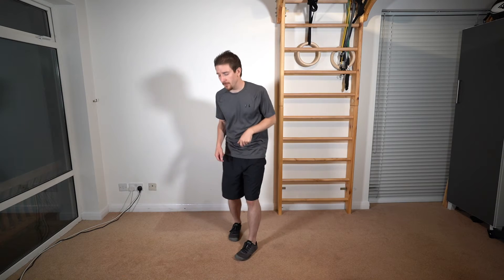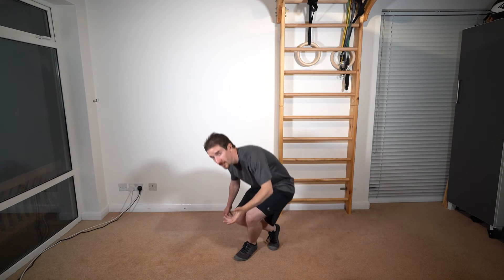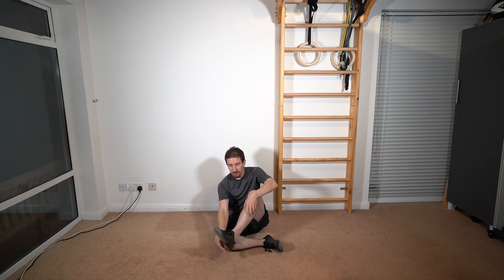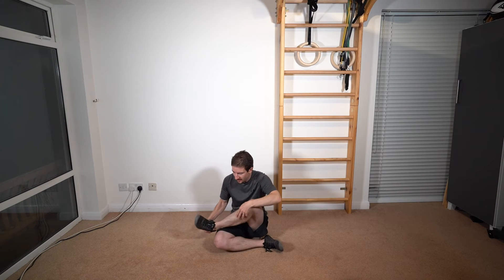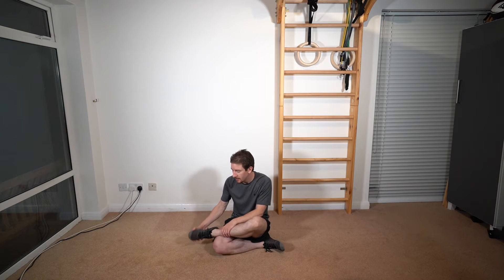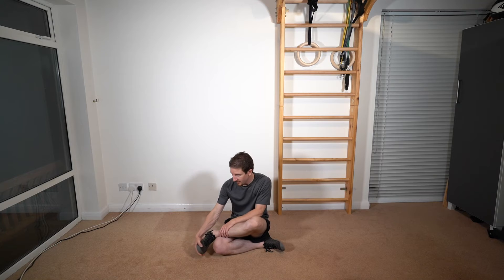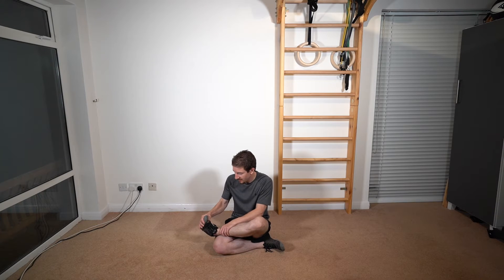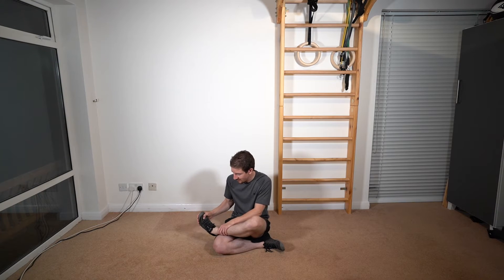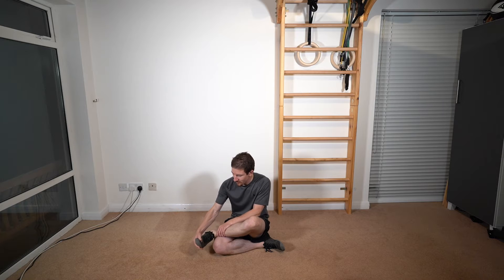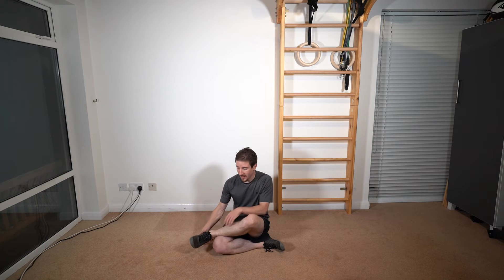The first thing we're going to do is some ankle mobilization. For this, we're going to sit down on the floor or you can sit in a chair. We're going to cross one leg, pop the other ankle just on top of my thigh. And then I'm going to work my foot through its full range of motion. So don't just flop it around like this, really pull back, turn round, stretch through, really work it as much as you can.